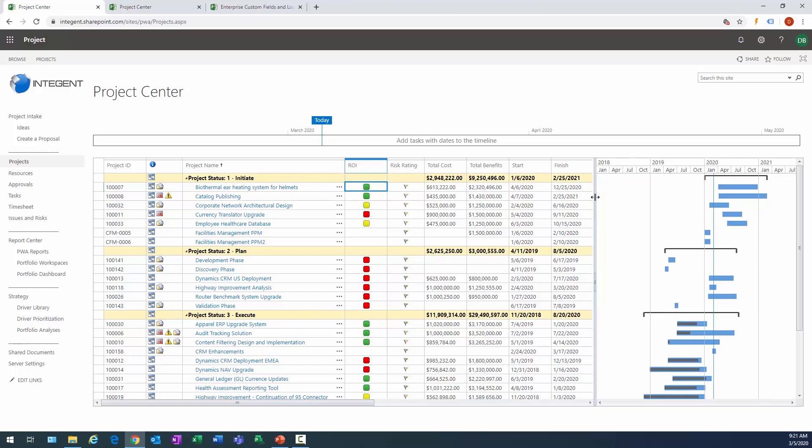You'll get aggregate cost information, you'll also understand how the projects are staged in this particular view by the methodology, and you're also able to create graphical indicators. In this particular view I have ROI, return on investment.